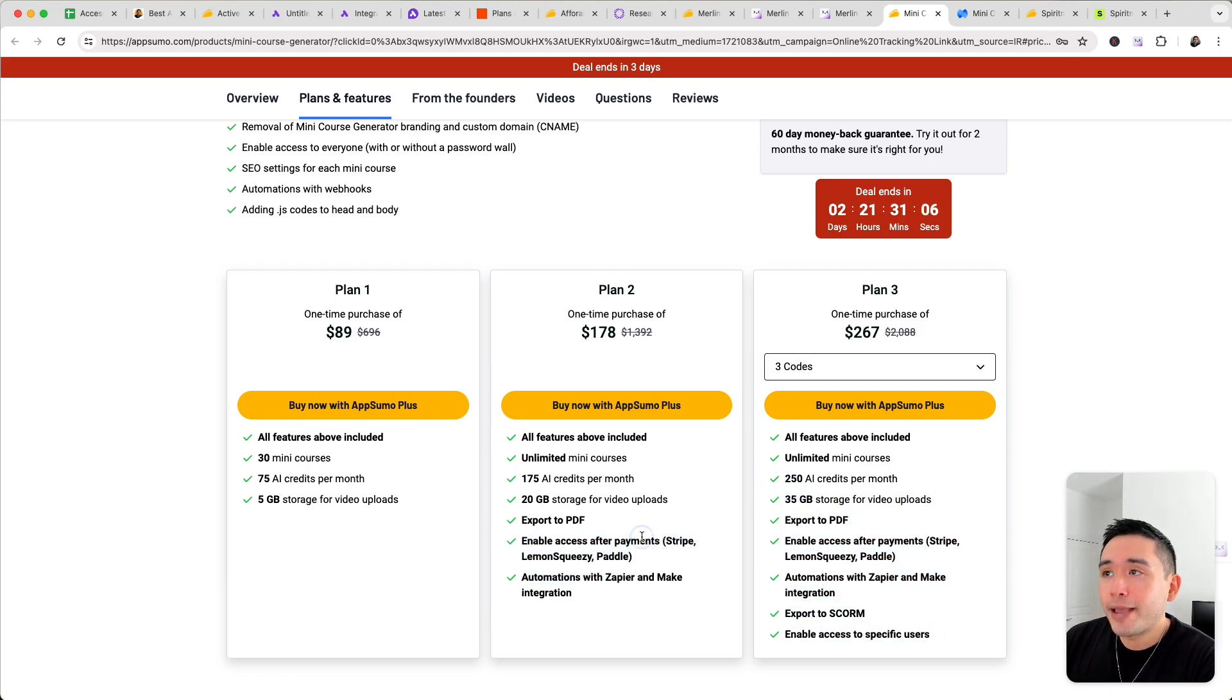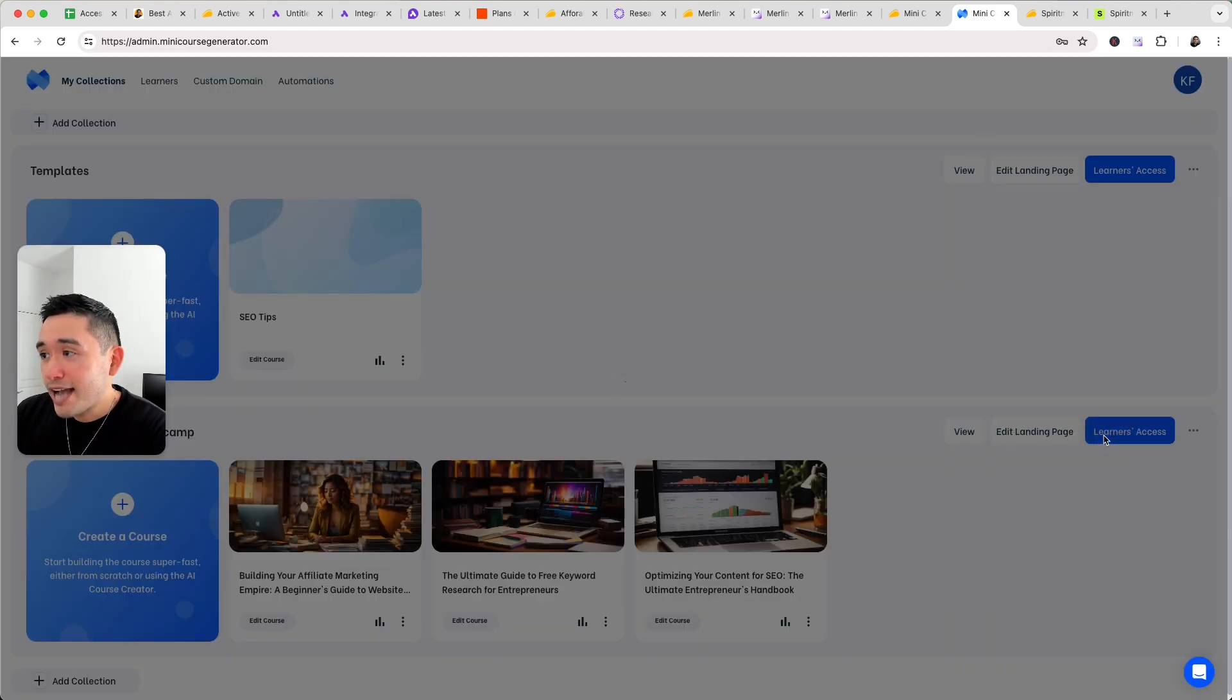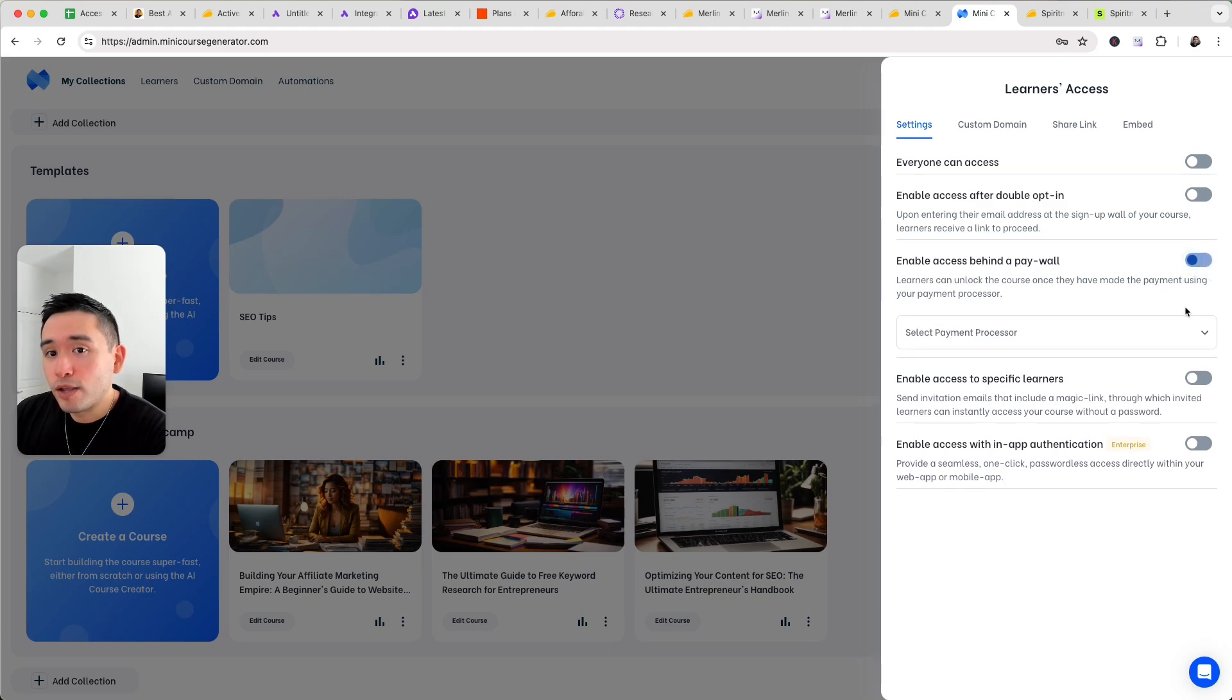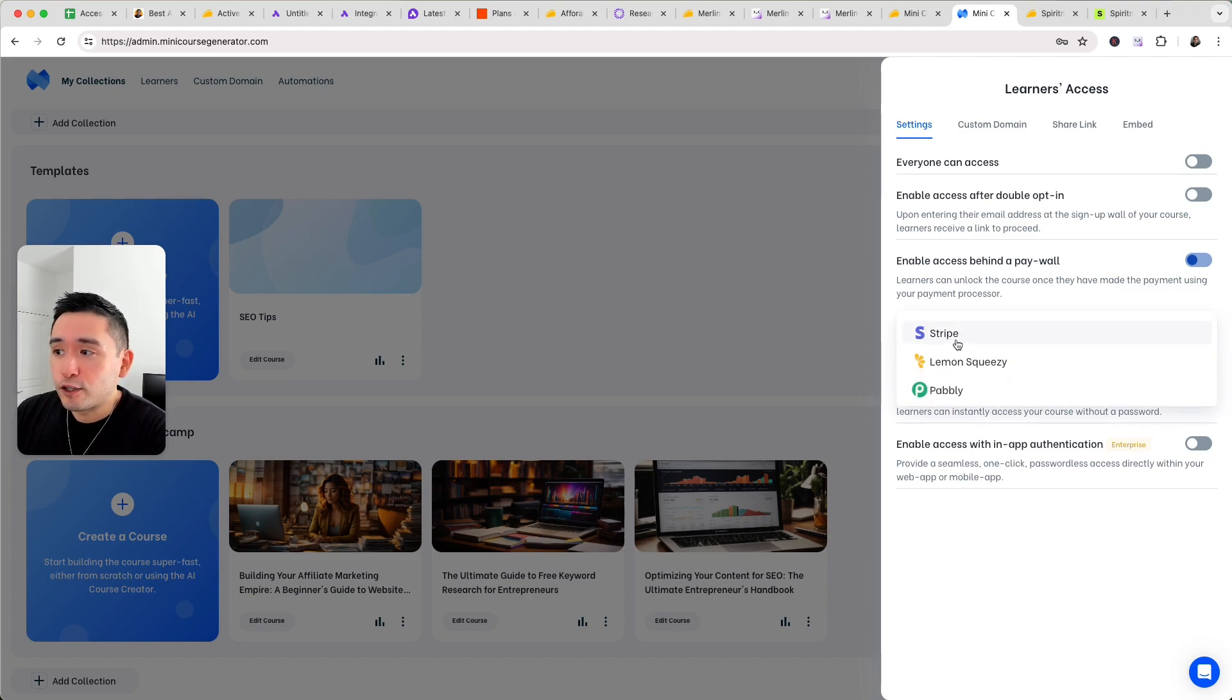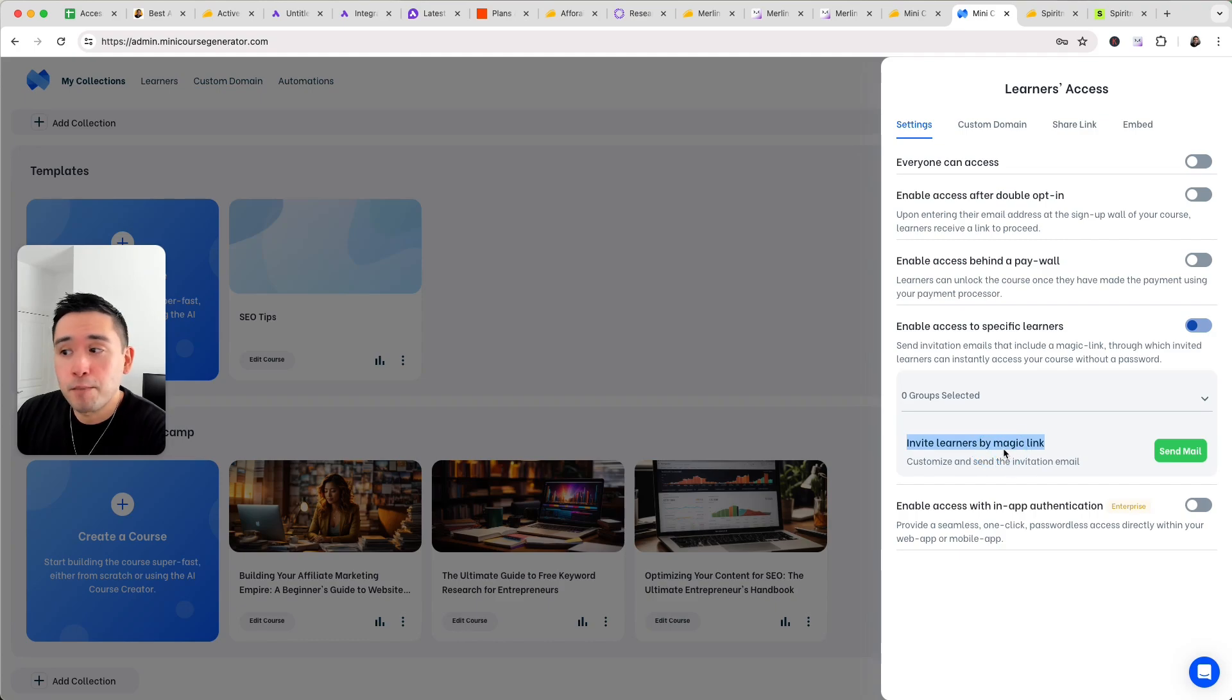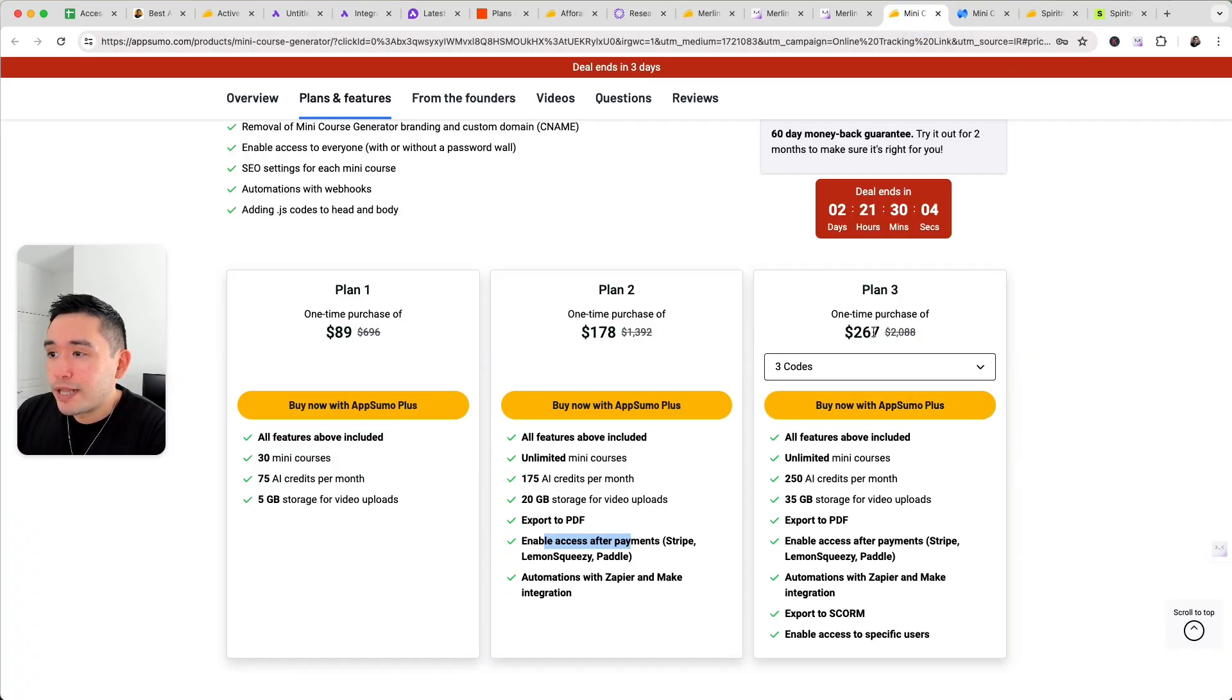So in terms of the payments, so if you go back to my collections and click on learner's access. So if you do plan two for payments, you will unlock enable access behind a paywall. Okay. So if you want to earn money through your courses, you'll need tier two where you can connect your Stripe, Lemon Squeezy, or Pably account. Now you can also enable access to specific learners as well here by inviting learners by a magic link or enable access with in-app authentication. Okay. Now for the in-app authentication, you will need plan three for that.